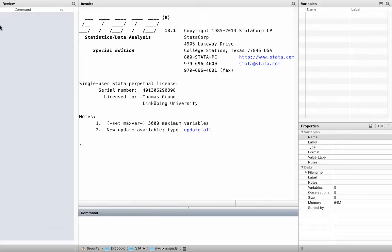Those of you who ever explored the Stata plotting options know what I am talking about. In fact, the nw commands even come with additional schemes to make beautiful network plots. Very exciting.